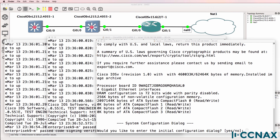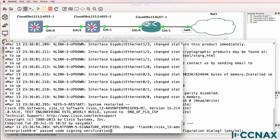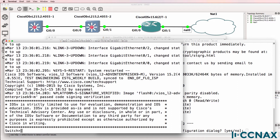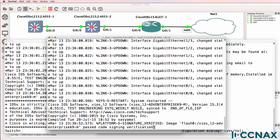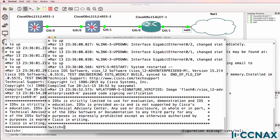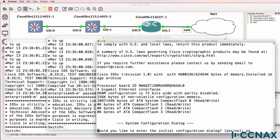In this video, I'm going to discuss routed ports on ethernet switches. In this GNS3 topology, I have two IOS-V layer two switches and an IOS-V router. The devices have no configuration, so they've just booted up and I'll bypass the initial configuration dialog on the router.